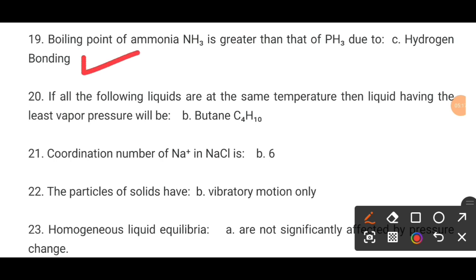MCQ number 20. If all of the following liquids are at the same temperature, then the liquid having the least vapour pressure will be dash. The correct option is B: butane, C4H10.